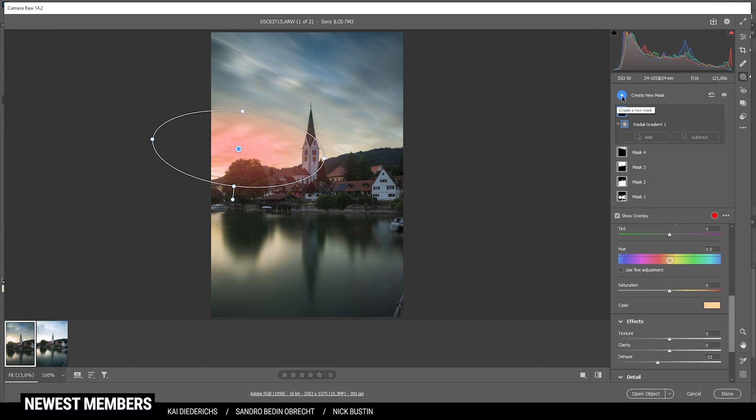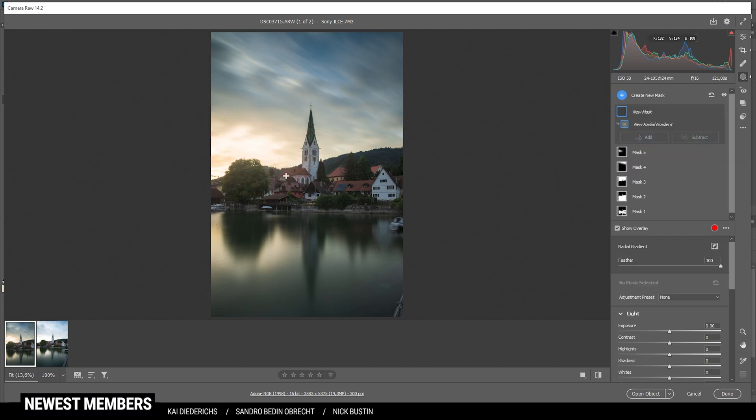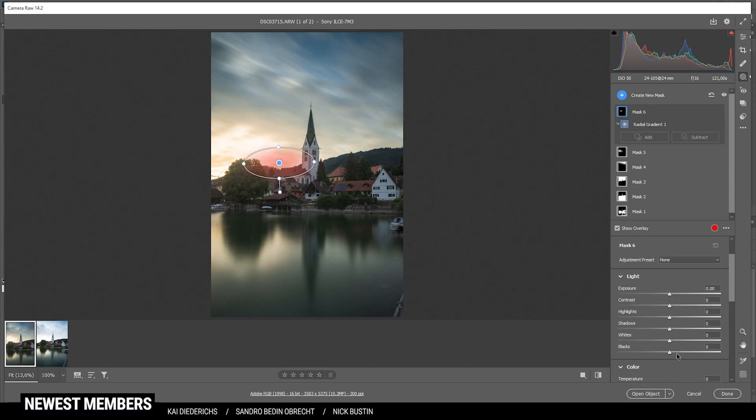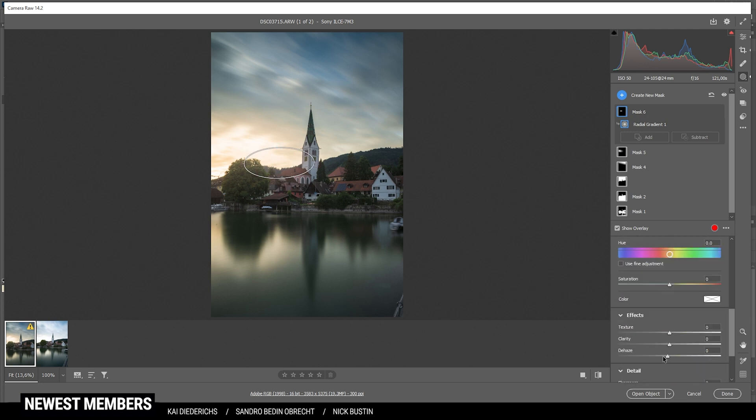Alright. I do want to enhance this glow some more by adding another radial gradient. This time, I'm just creating a smaller one like this. So again, let's bring up the blacks. And then drop the dehaze. Perfect.